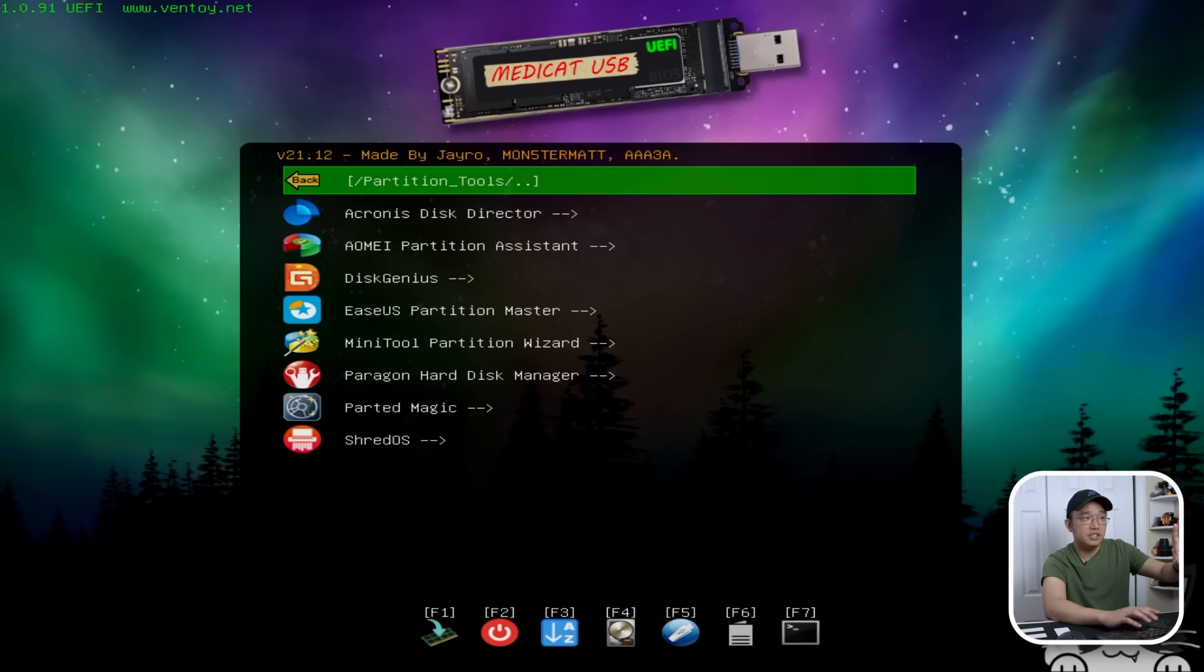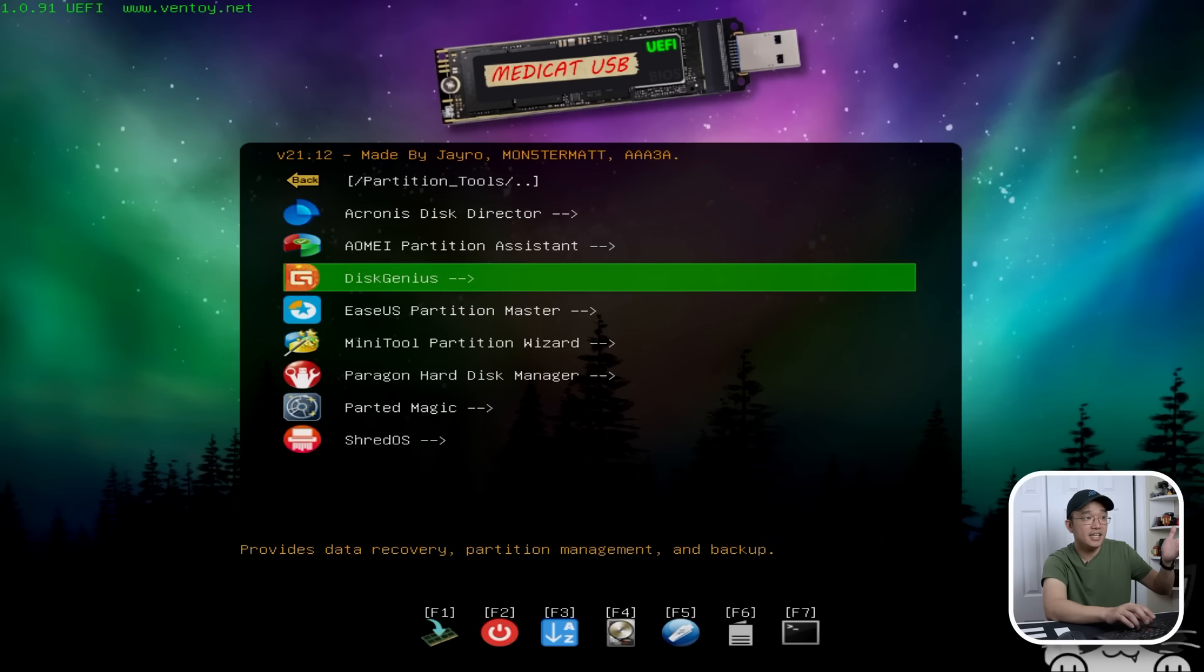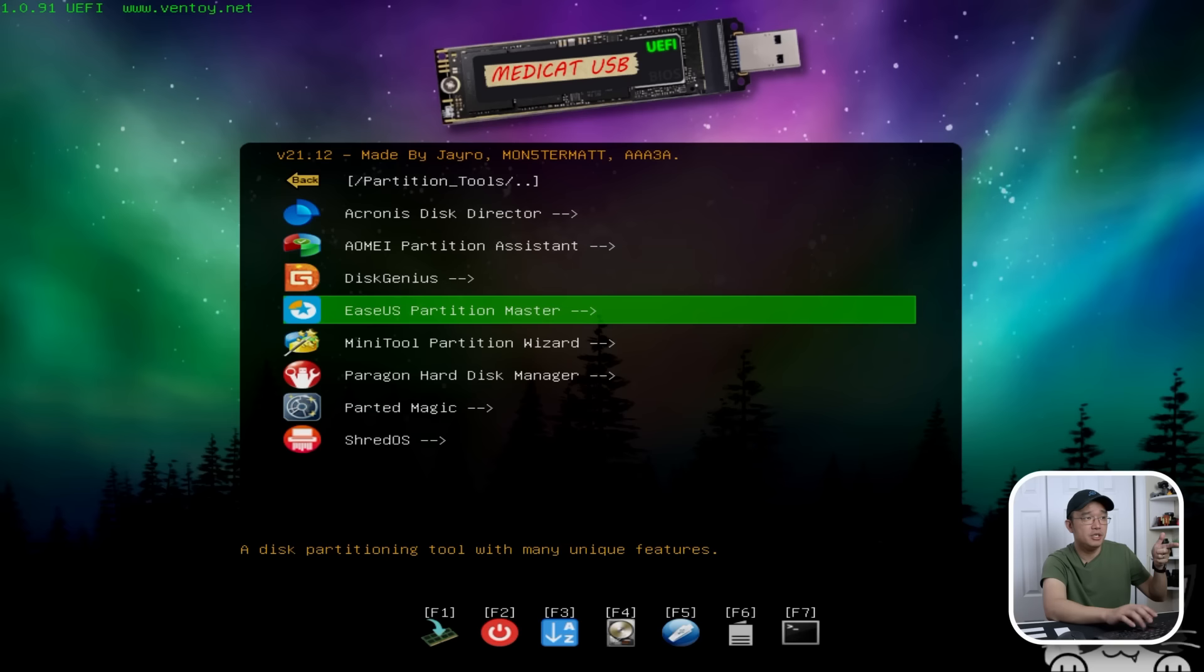Going down, we have partition tools. We have the AOMI Partition Assistant, PartMagic, which I'm familiar with, and Shred OS. Shred OS is interesting if you need to completely wipe data from a hard drive. What it does, it does several passes of formats and then put zeros into stuff, so you can't actually recover any more files. Then you have a few other stuff. I think I've used EaseUS before, but I don't remember it. My main tools that I've used for disk recovery is AOMI or PartedMagic. Paragon is another one, but I don't use that.